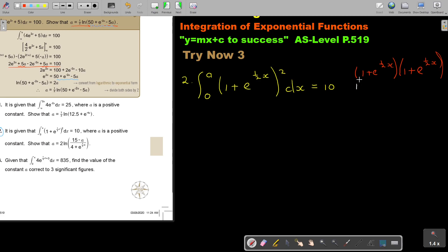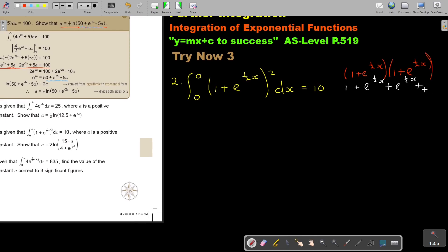So I multiply and I get 1. Then I multiply and I get e to the half X. Then I multiply and I get another e to the half X, then I go to e to the power of half X plus half X. Remember, I add the exponents, and that is 1. This is like terms — it's 1 plus 1, so it's 2 — and keep that e to the half X. It's not multiply, so you don't add the exponents; you basically just add the like terms.